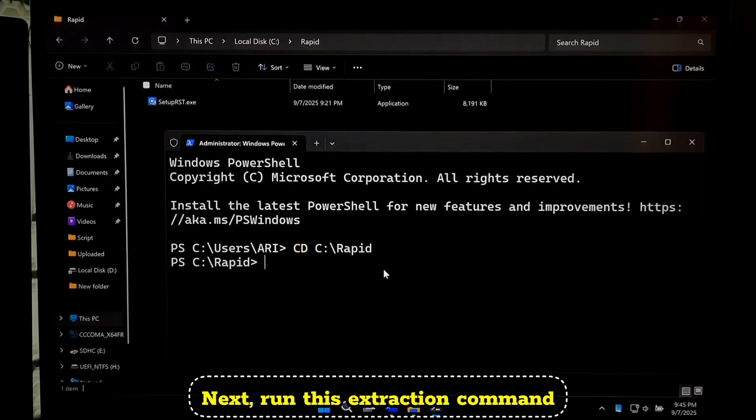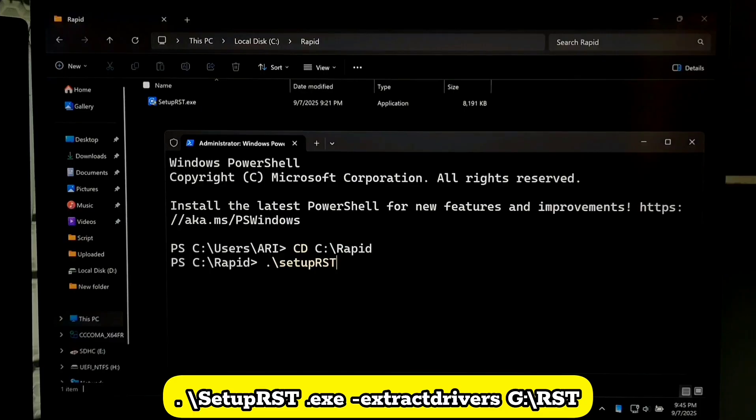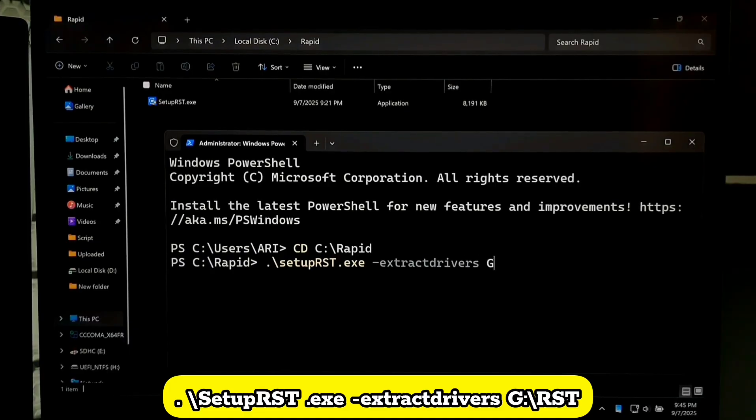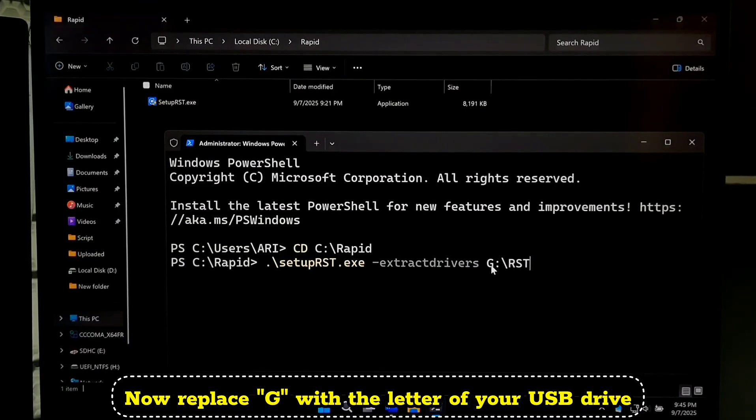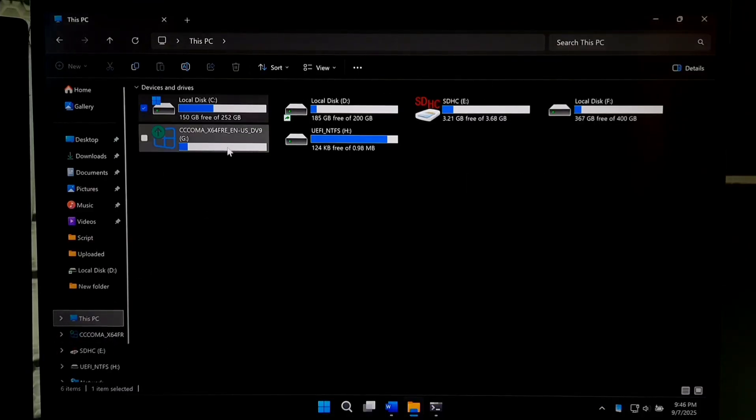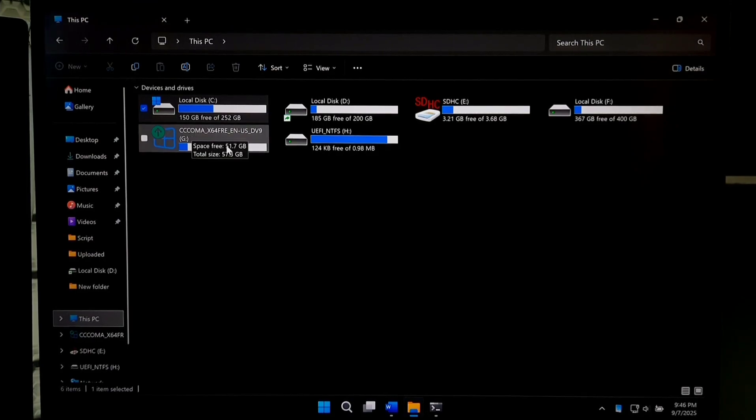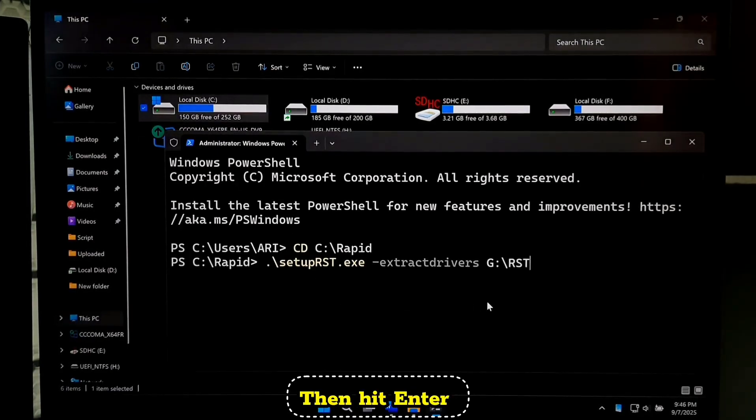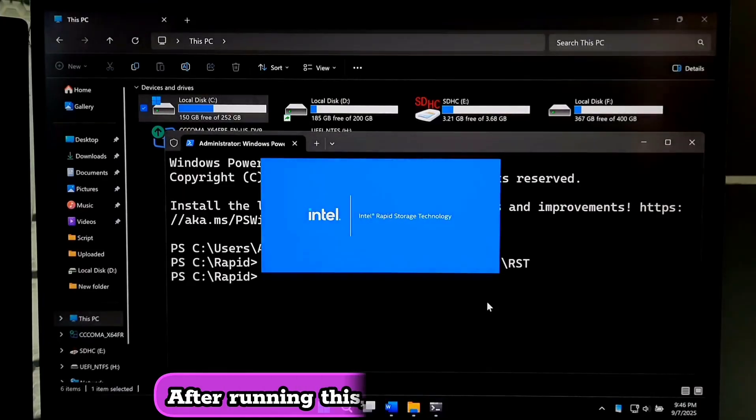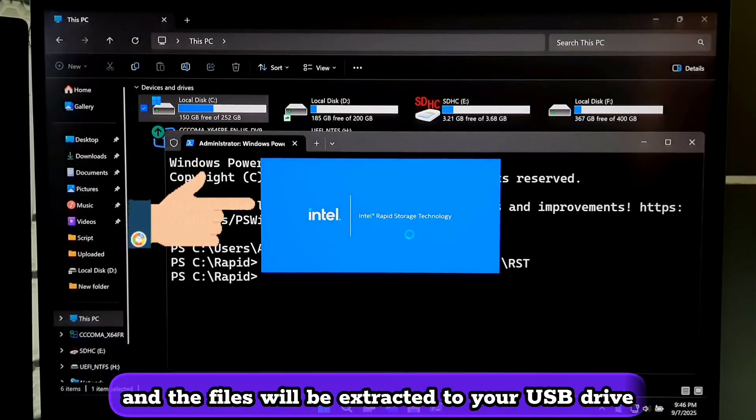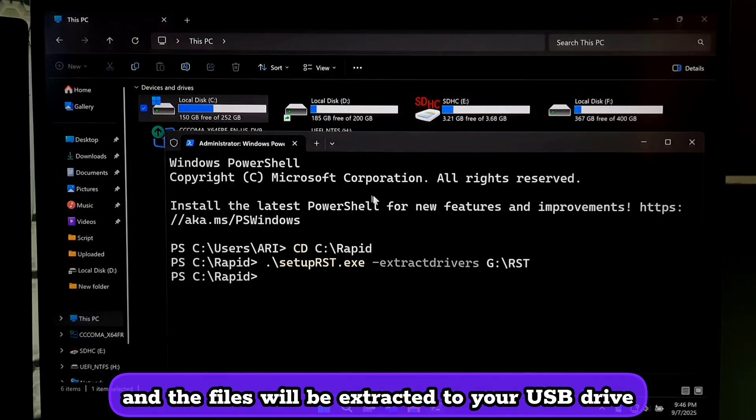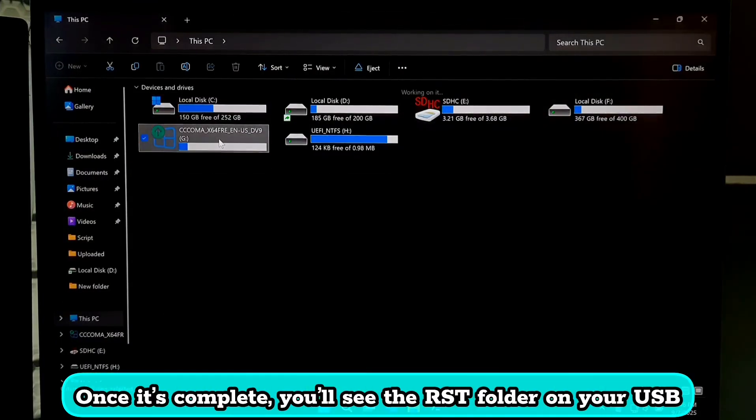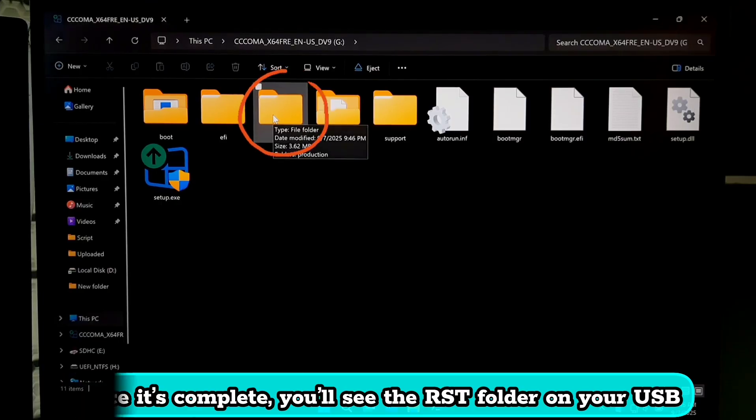Next, run this extraction command. Dot space backslash setup rst dot exe space hyphen extract driver space g colon backslash rst. Now replace g with the letter of your USB drive. Then hit enter. After running this, a pop-up will appear. And the files will be extracted to your USB drive. Once it's complete, you will see the rst folder on your USB. Now plug this USB drive into the computer where you are installing Windows.